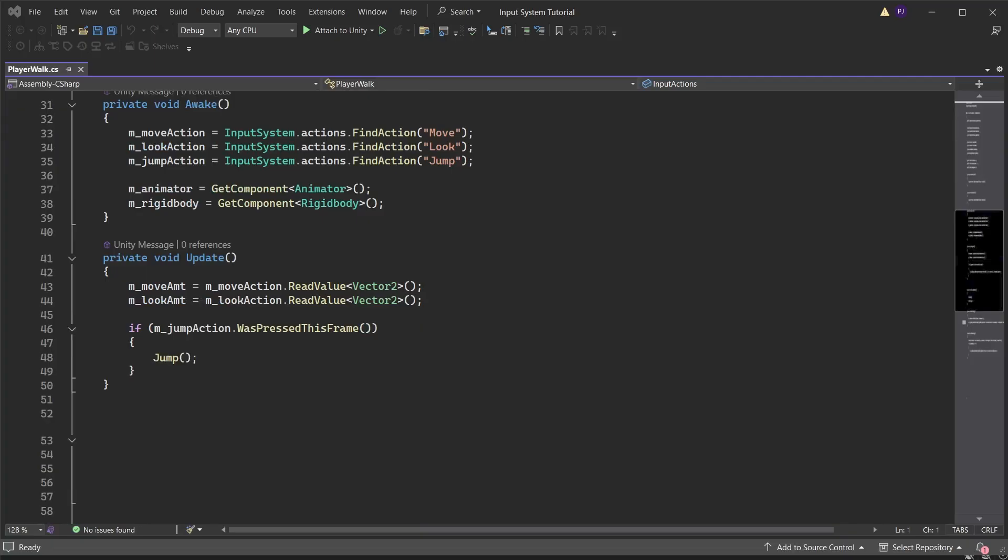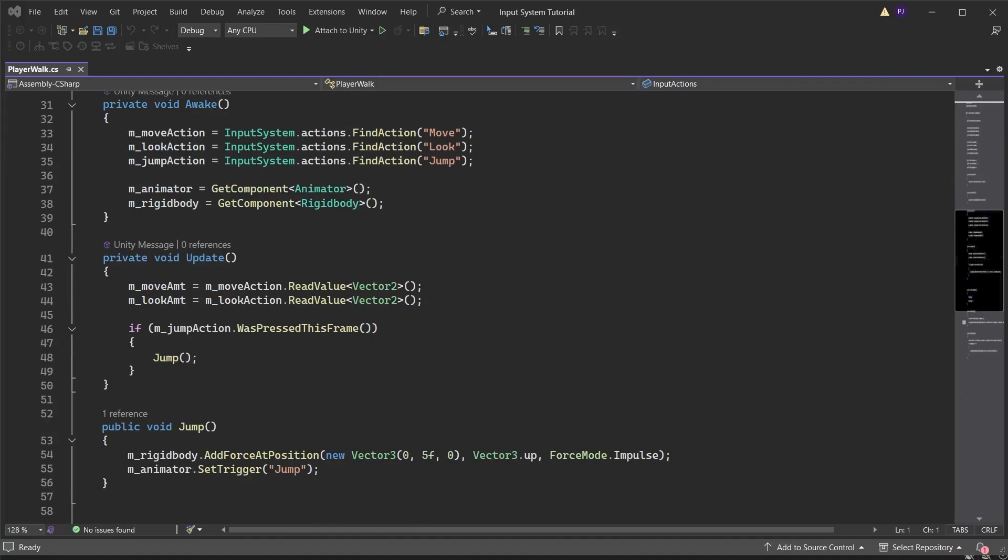Run a function called jump. Create the jump function. Then add rigid body force at position on the y axis using the force mode of impulse. This will get the character jumping. Access the animator and set trigger of jump to play the jump animation.